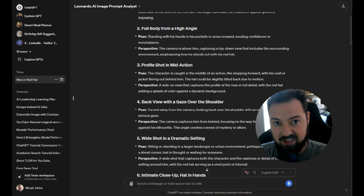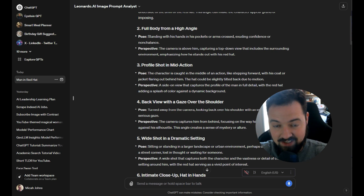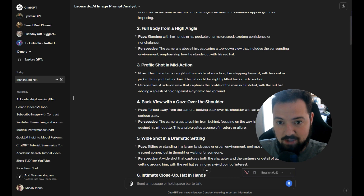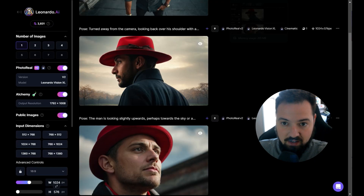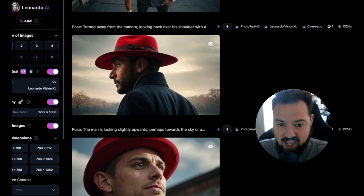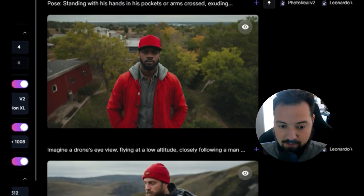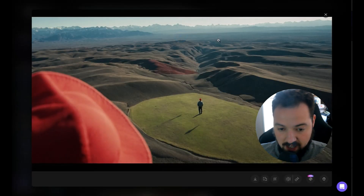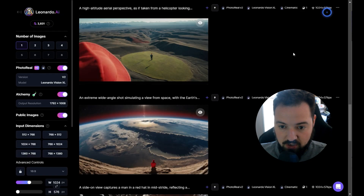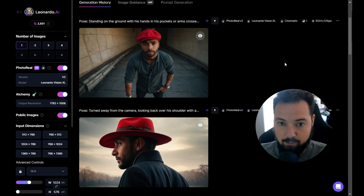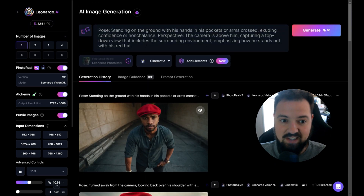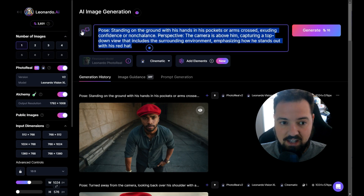You're going to have access to Leonardo Prompt Analyst in ChatGPT, which will help you work through advanced prompting perspectives and subject poses. That's going to be your cheat sheet to create variations — like this man in a red hat — and change it to be from any view, including an aerial view. So we're going to break down the prompt and how we make this happen. Let's get into it.